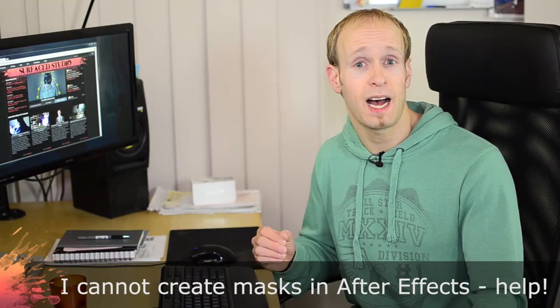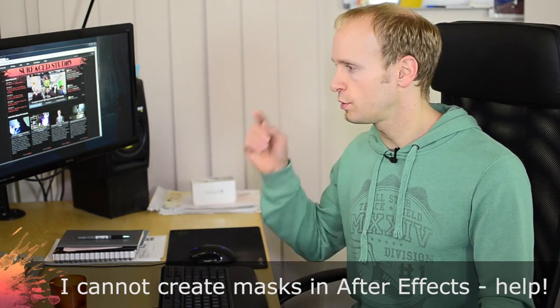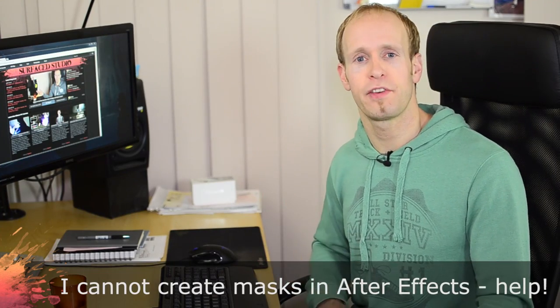Finally, I'm going to address an issue that I know a lot of you guys have been getting with creating masks in After Effects, and for that I'm going to jump into After Effects and show you exactly what you need to do.